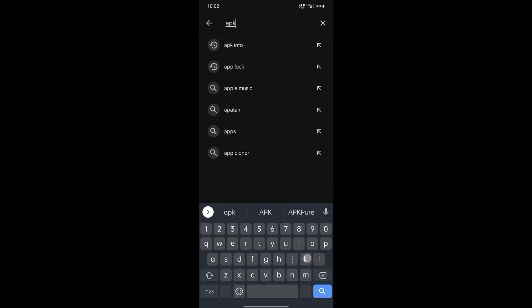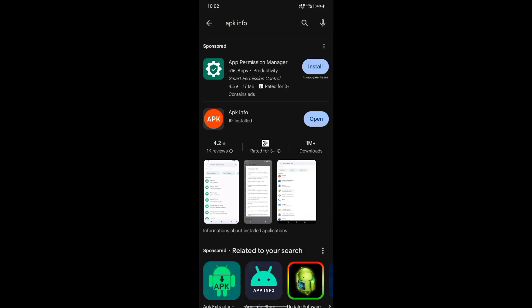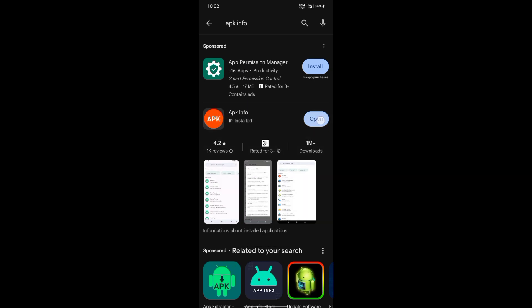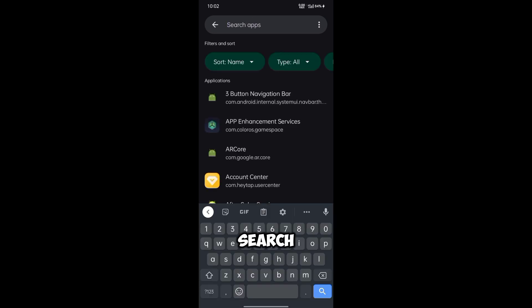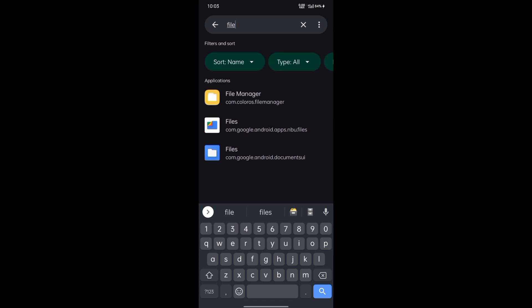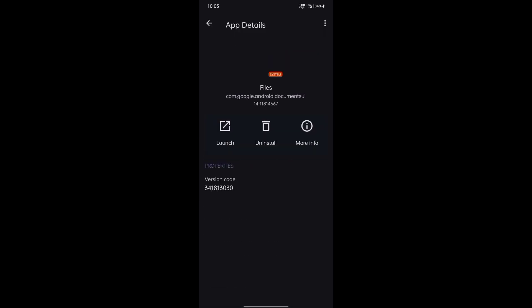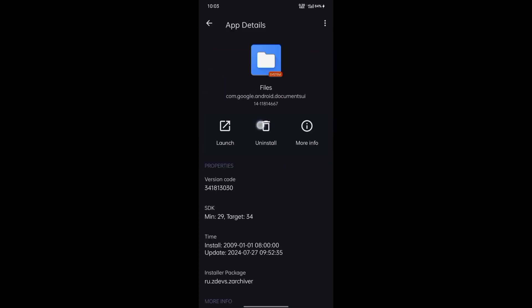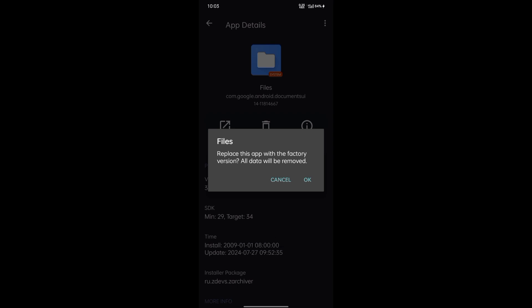Search for App Info, install and open. Search for Files and uninstall it.